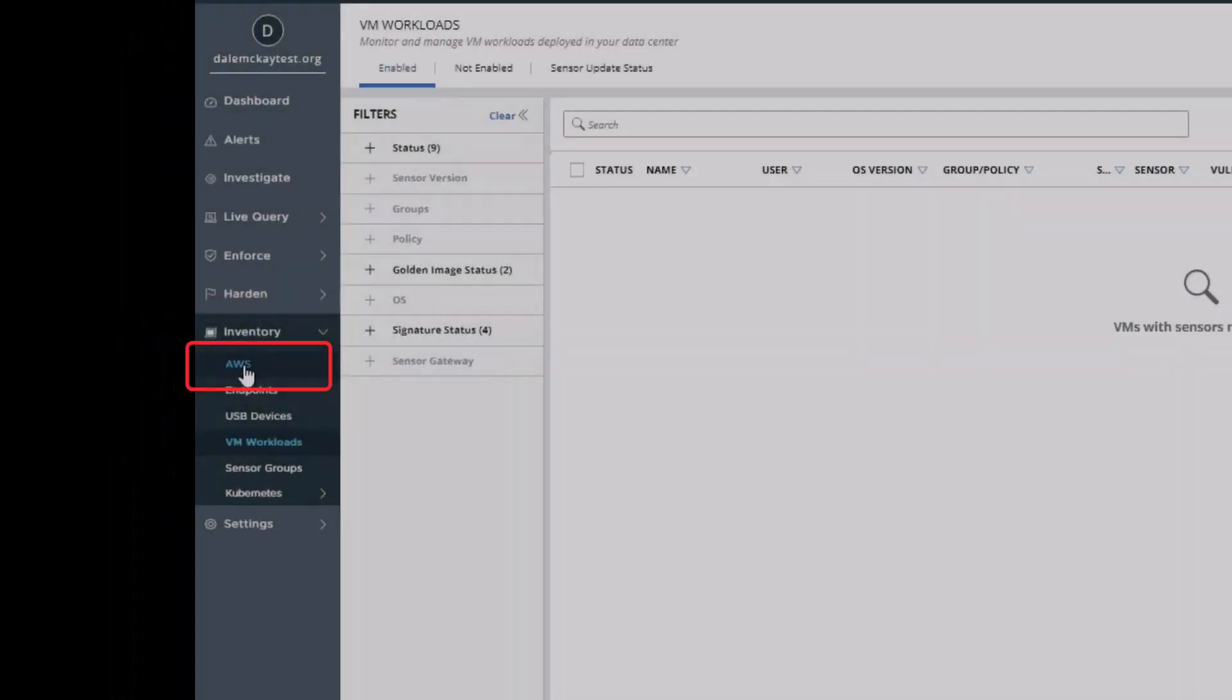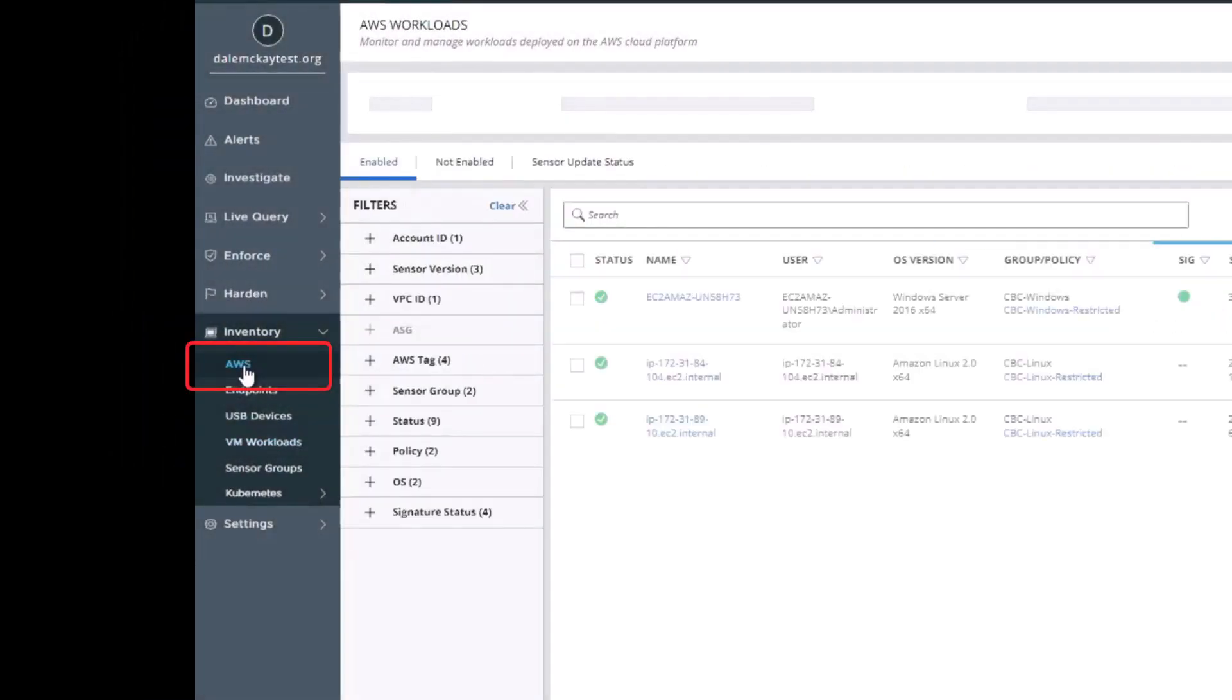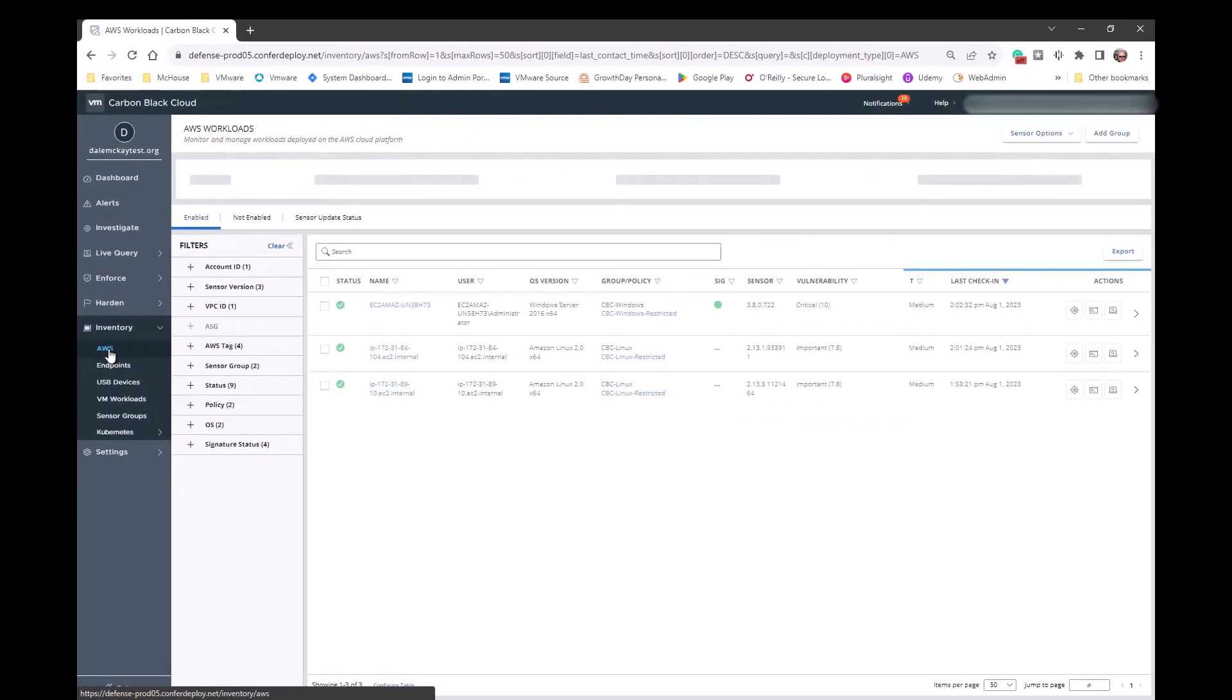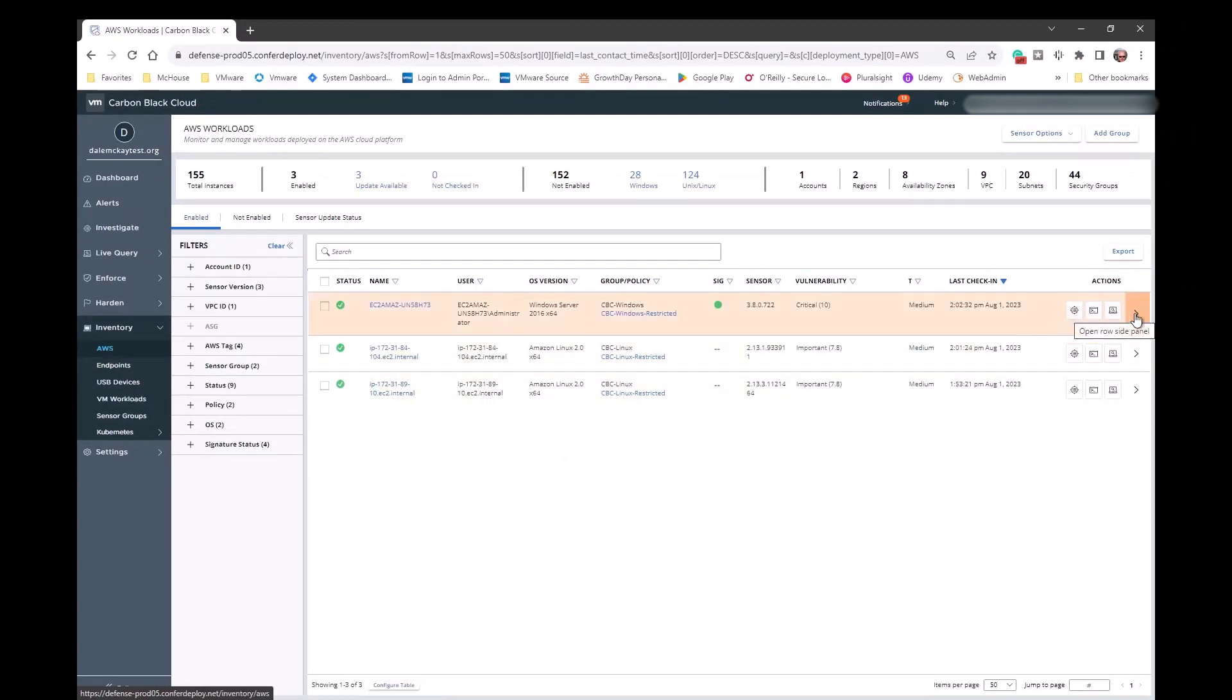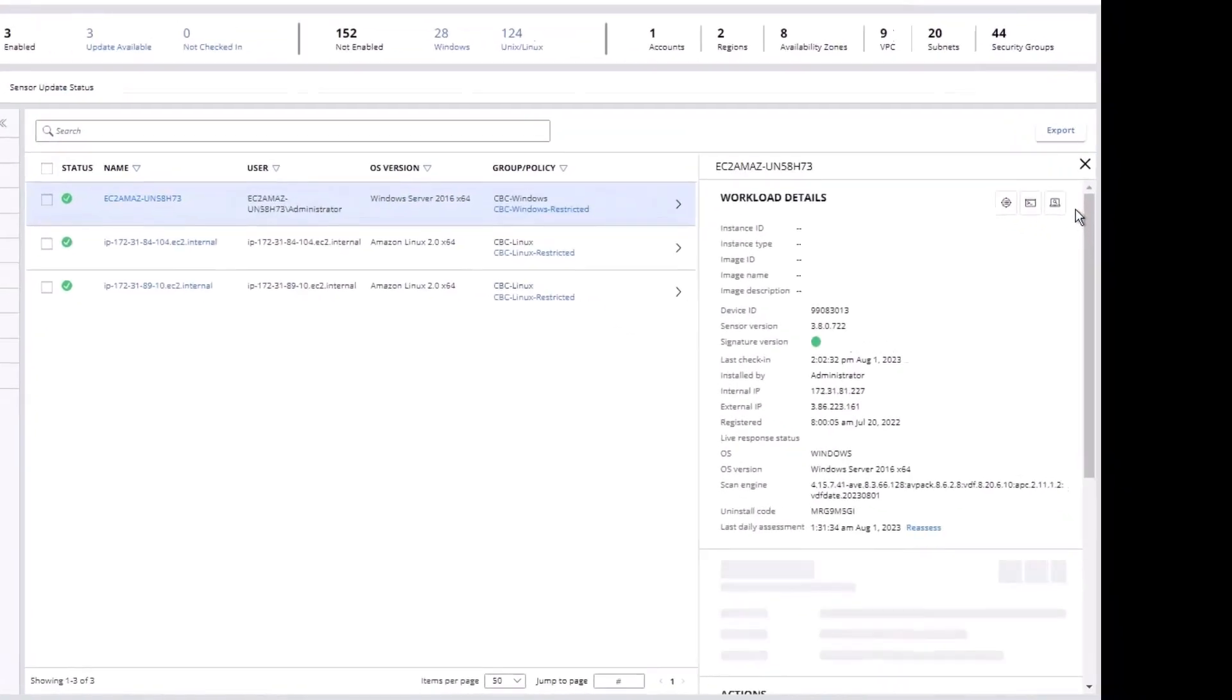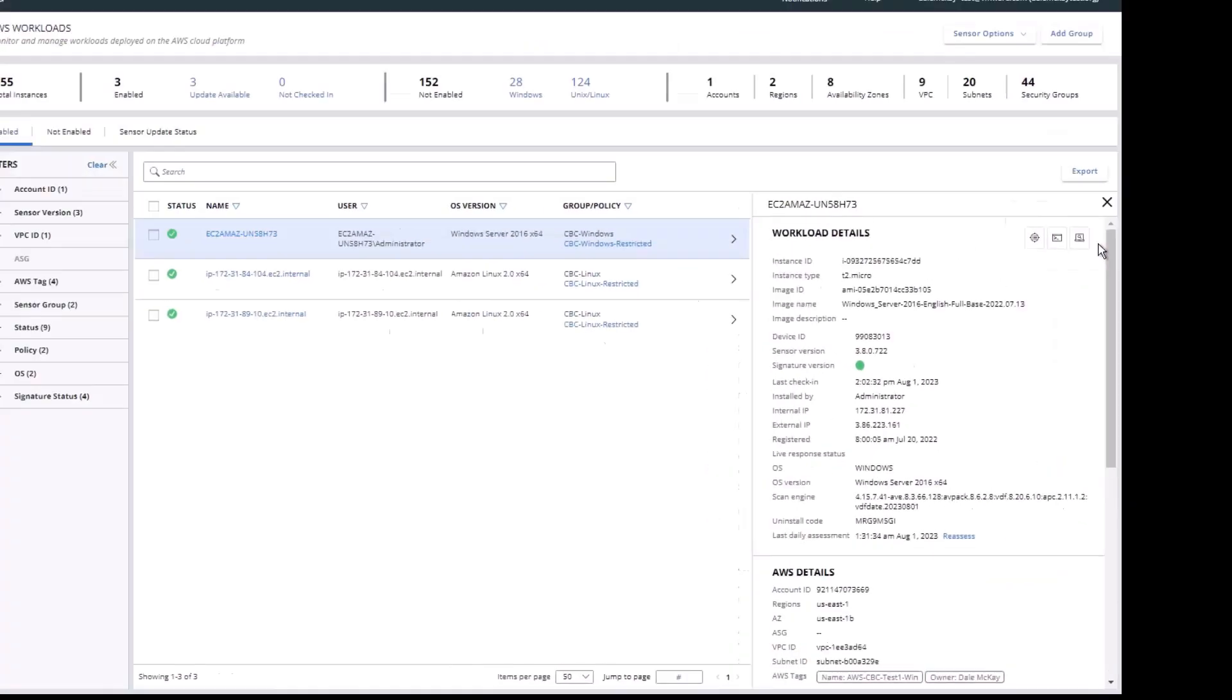XDR protects AWS workloads, native EC2 instances running in AWS. Not only do we protect the EC2 instance, but we provide great insight into the AWS account.